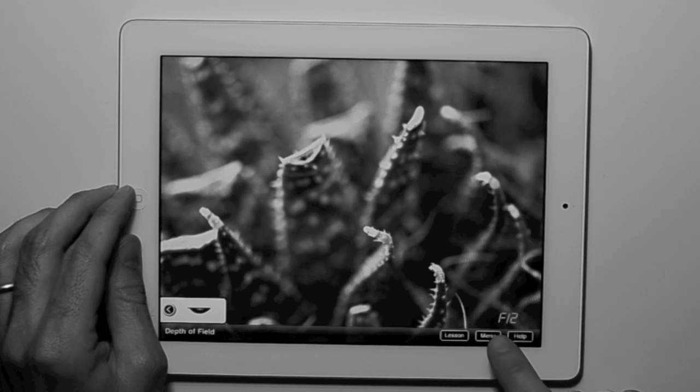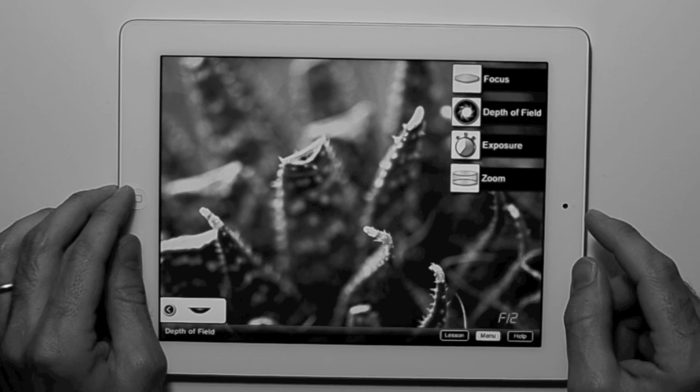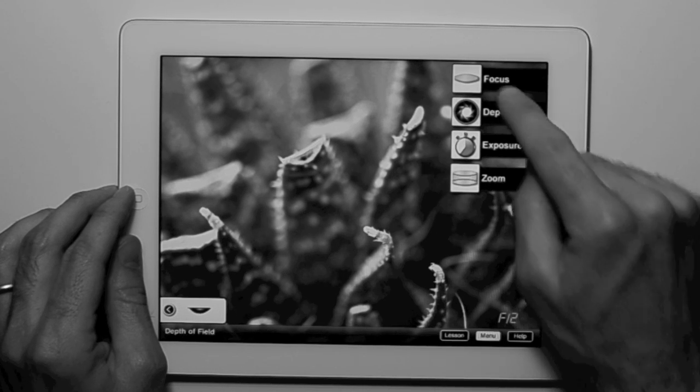Bokeh contains lessons on focus, depth of field, exposure, and zoom.